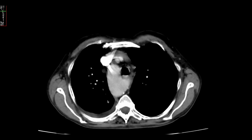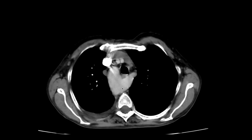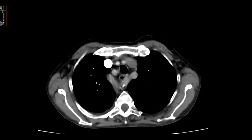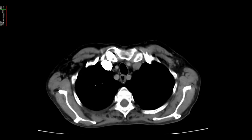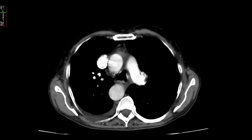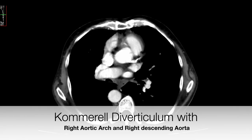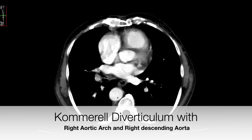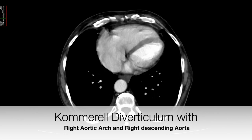A 56-year-old male patient presented with cough and breathlessness. Here you can appreciate the right-sided aortic arch, which is not in the position it is supposed to be. You can see the dilatation of the origin of the subclavian artery, which is aberrant in course. It is retro-esophageal — you can appreciate the retro-esophageal course of the left aberrant subclavian artery.